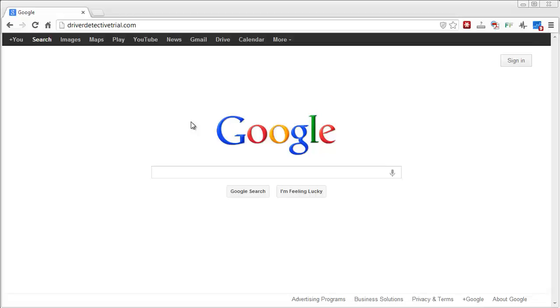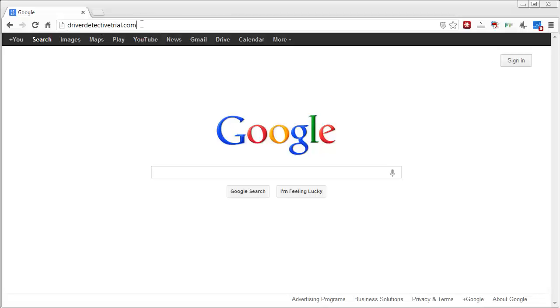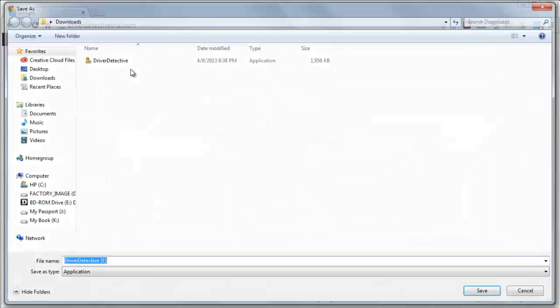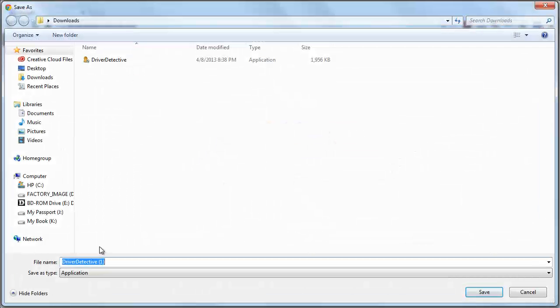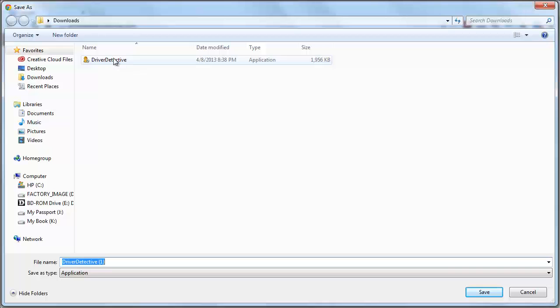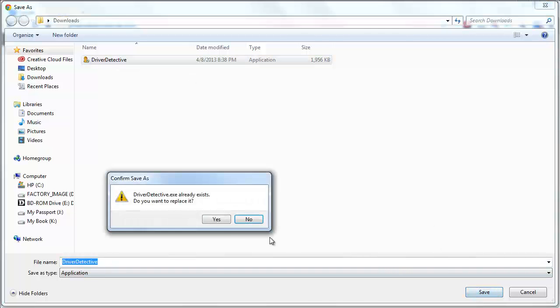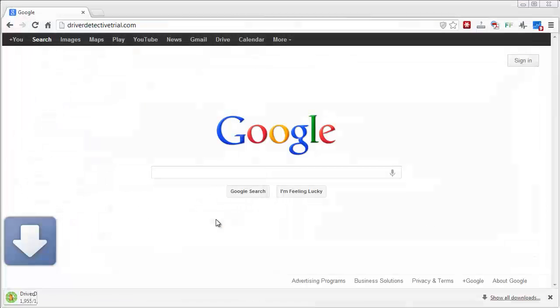So you want to go to your browser and you're going to download a trial version of a software called Driver Detective. The link here is driverdetectivetrial.com. When you type that in, just hit enter and it's going to ask you where you want to save this trial version. I've already downloaded, I'll download it again, so I want to replace it.